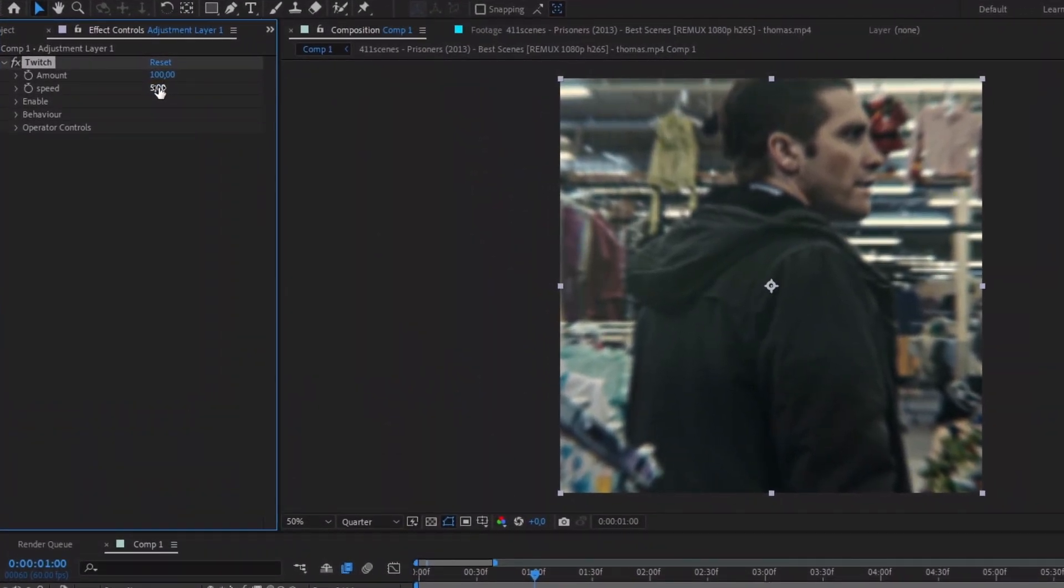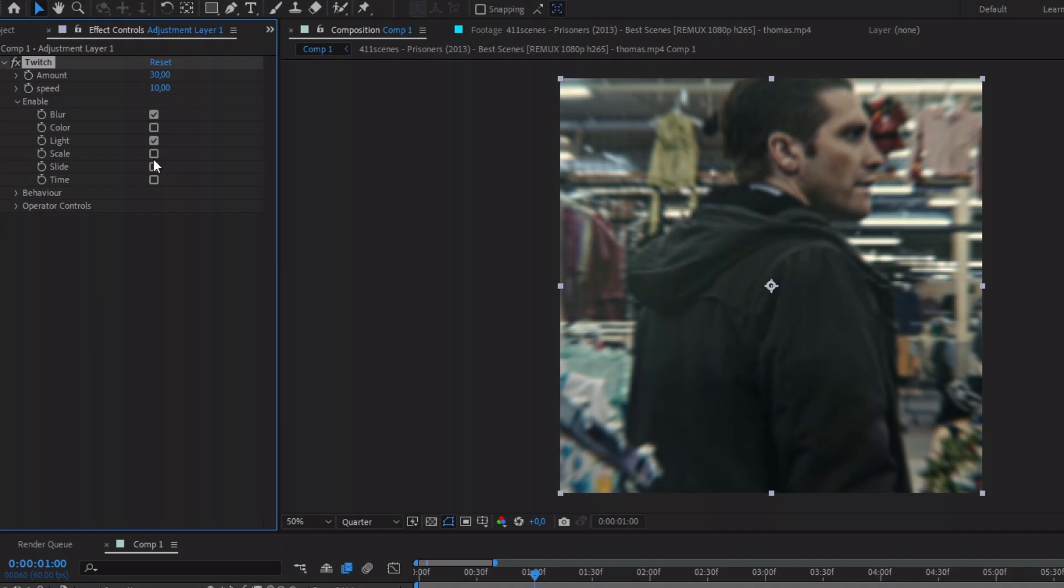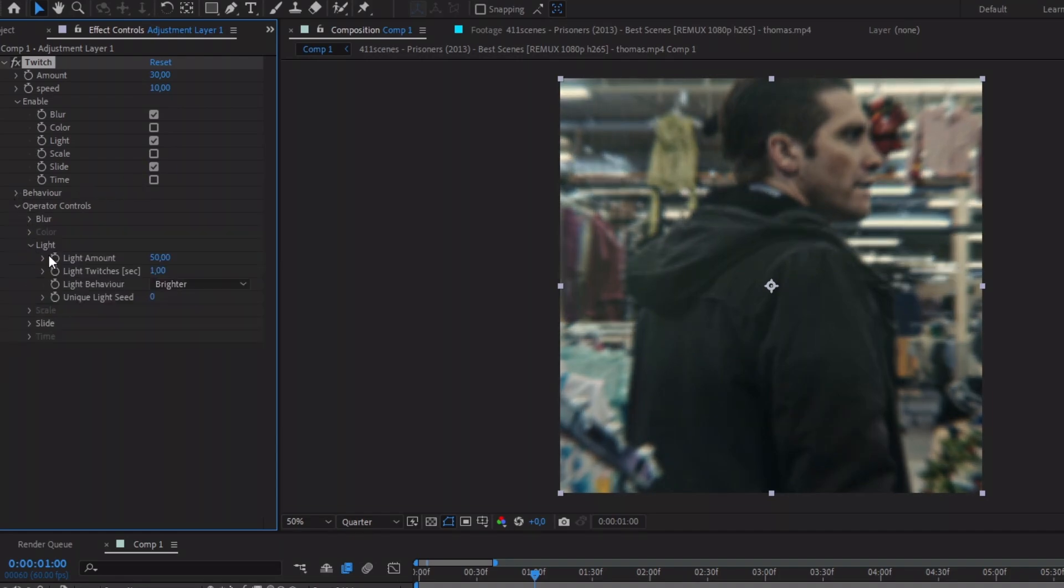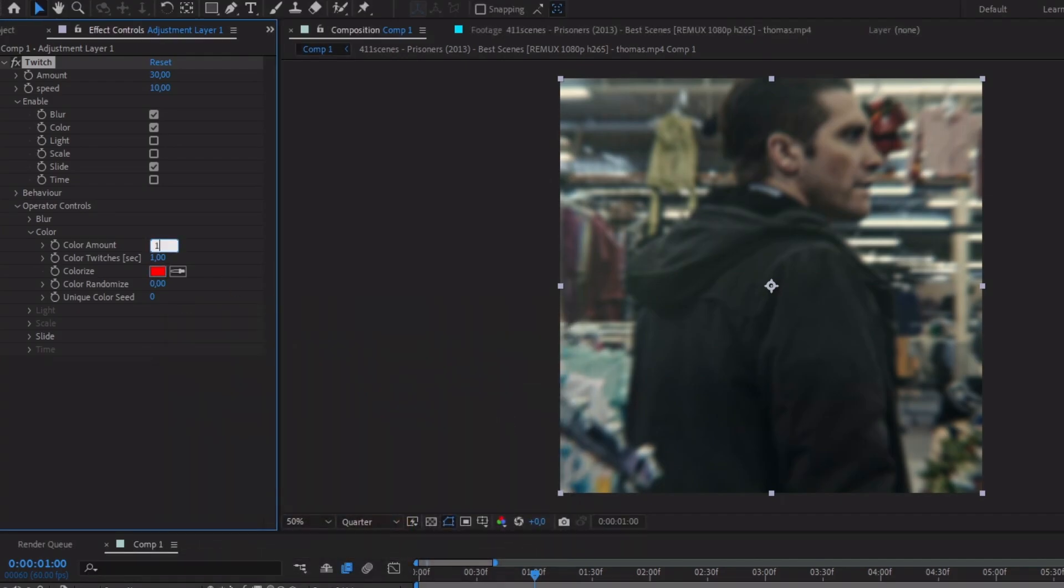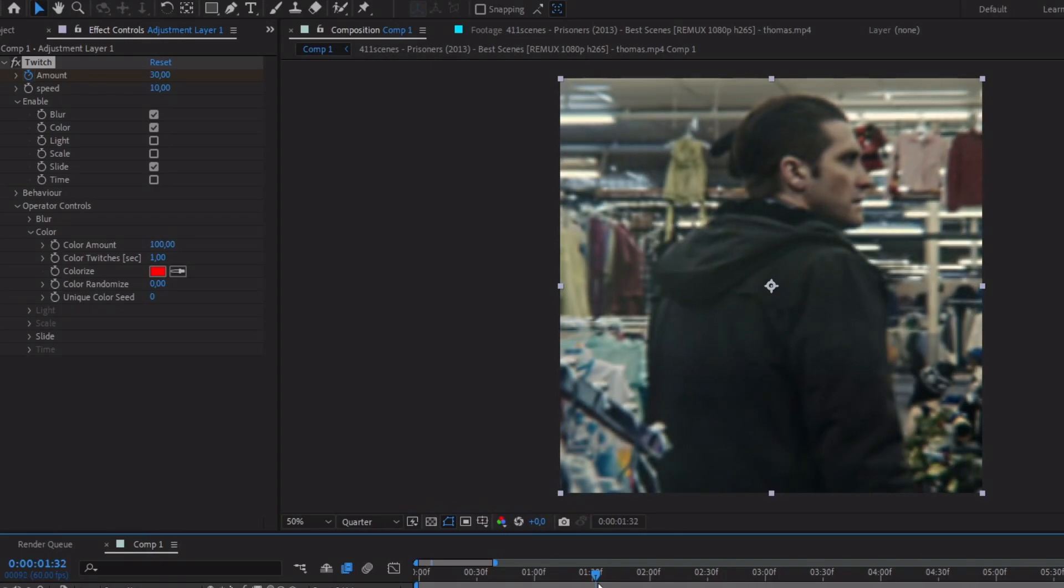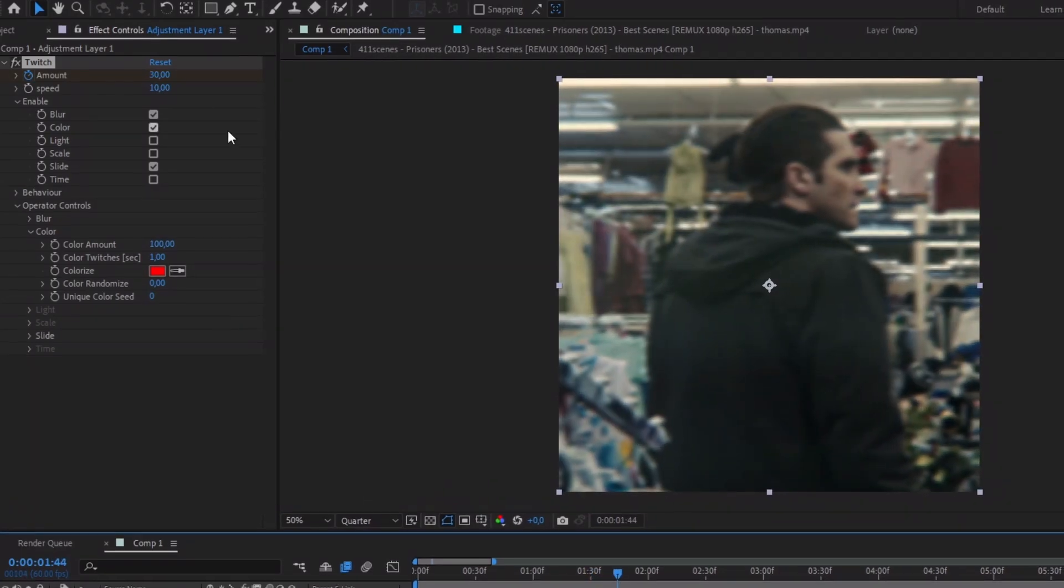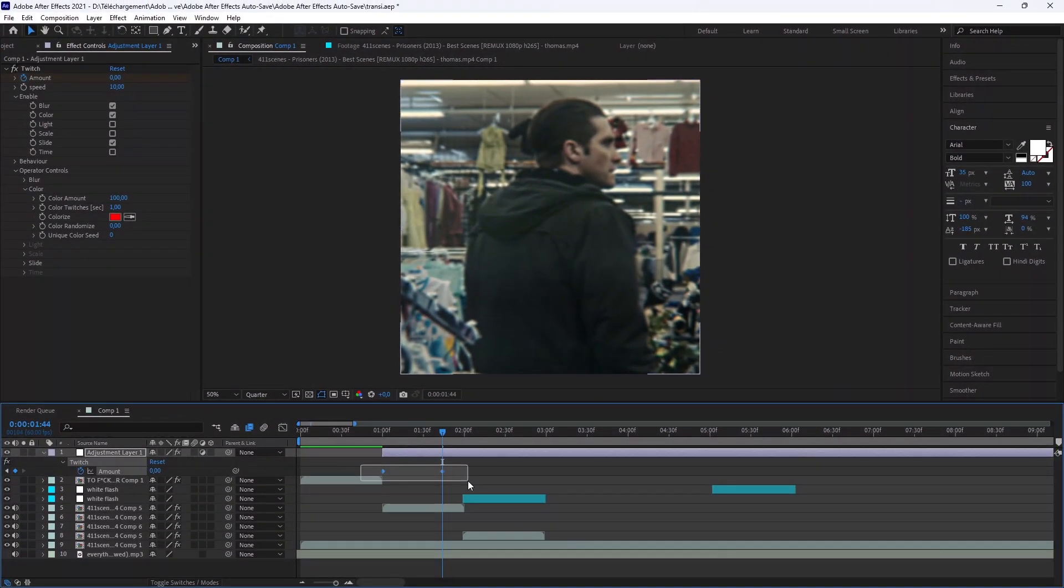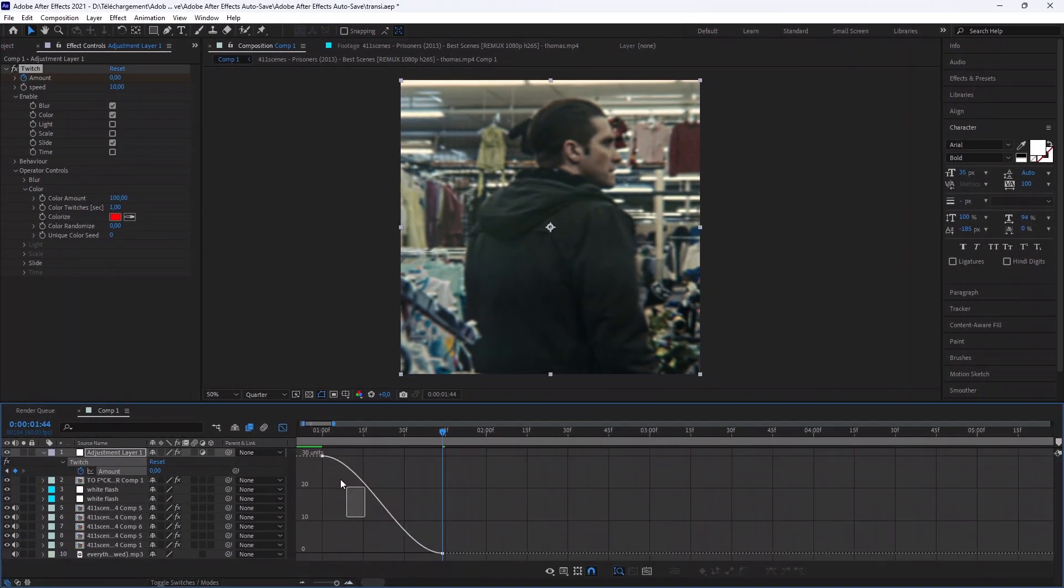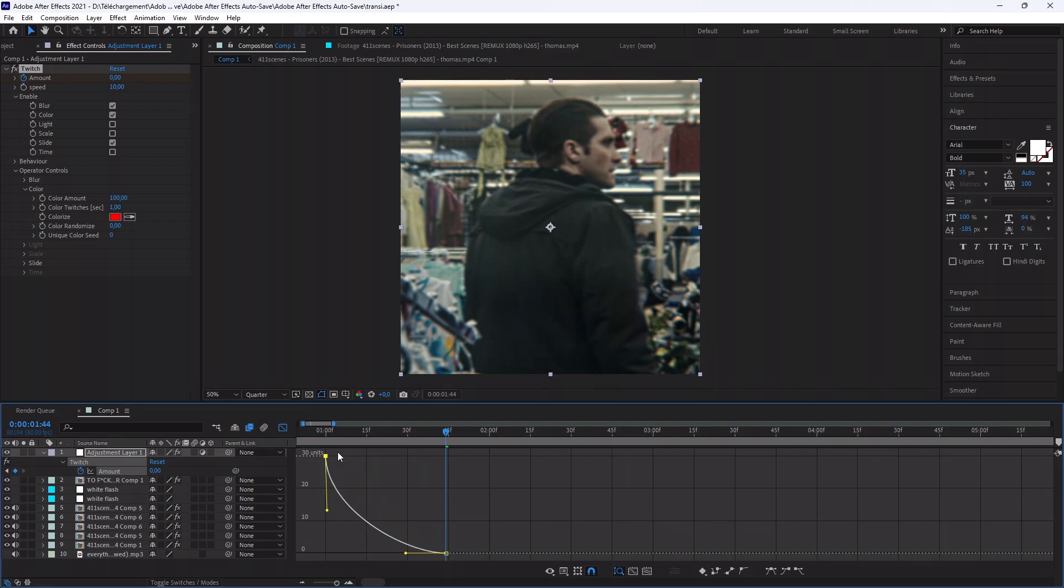Copy my settings. Choose the color you want and the color amount too. Now copy my animation. To finish, copy my graph.